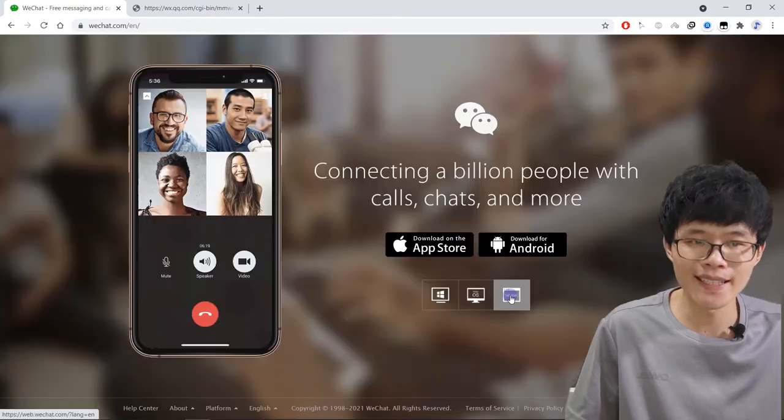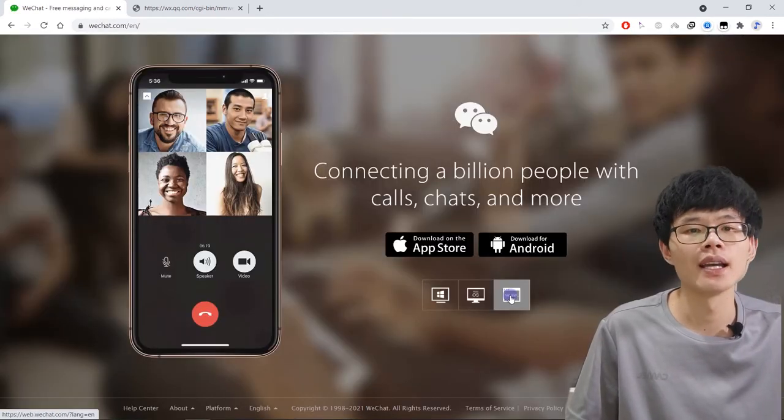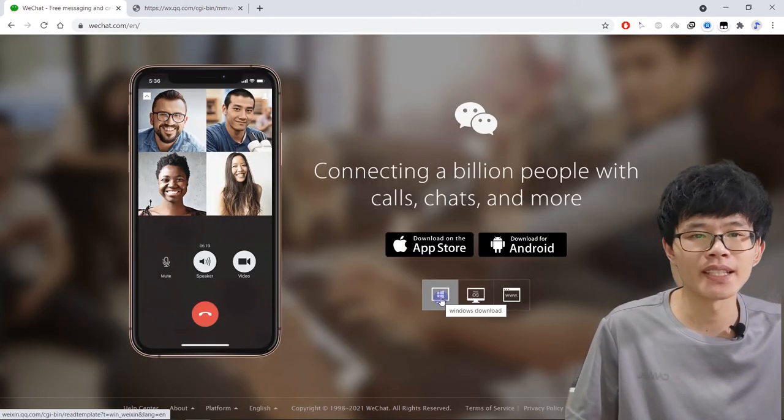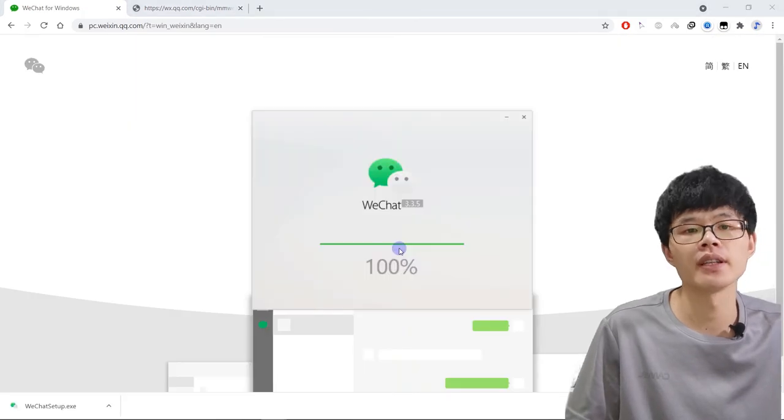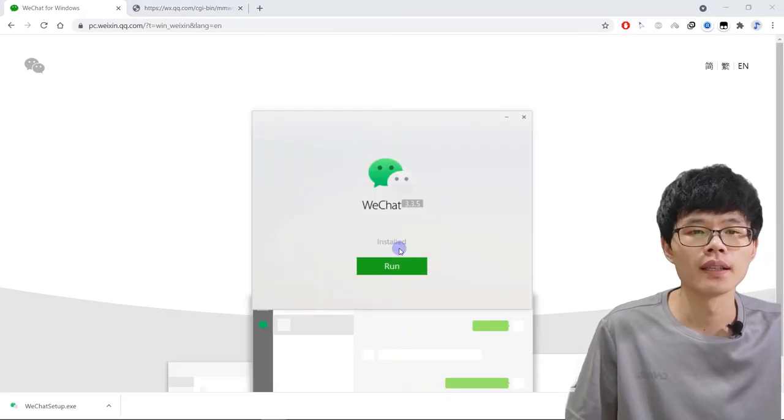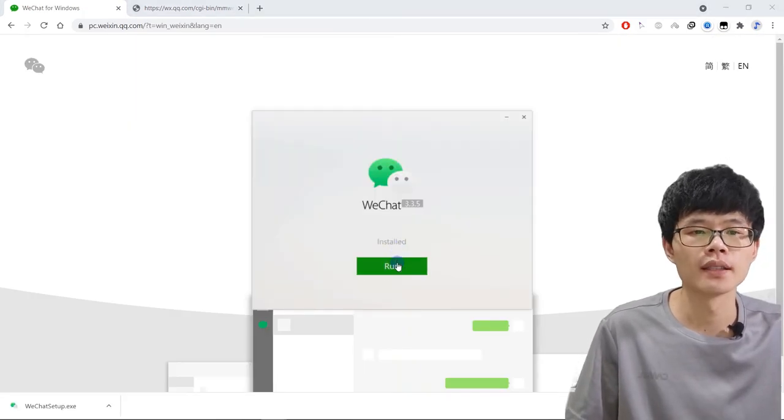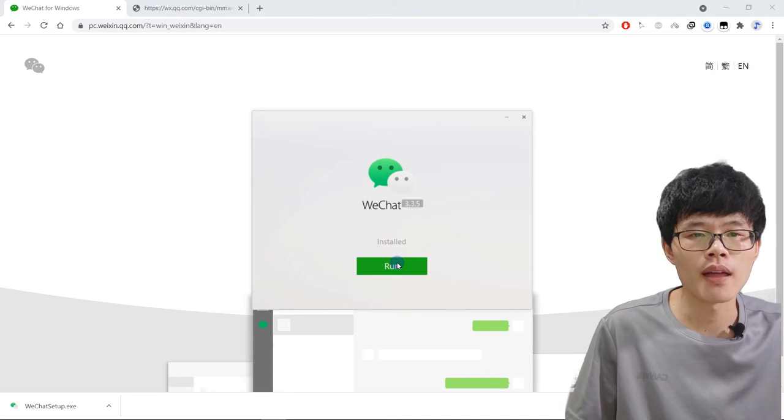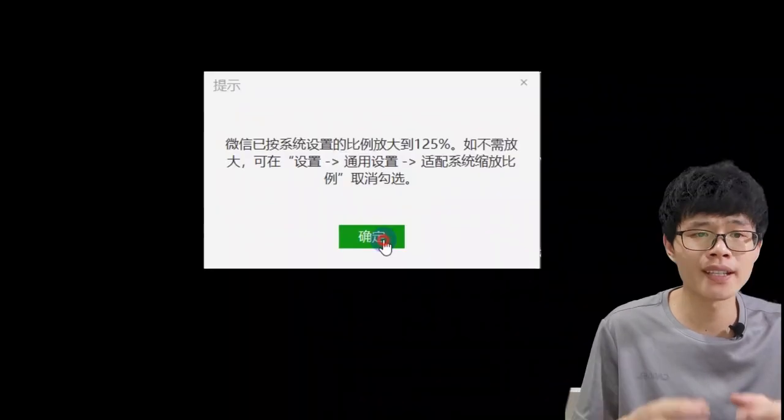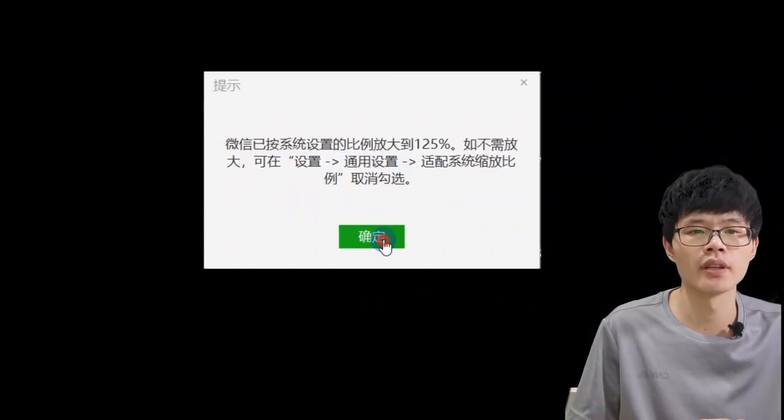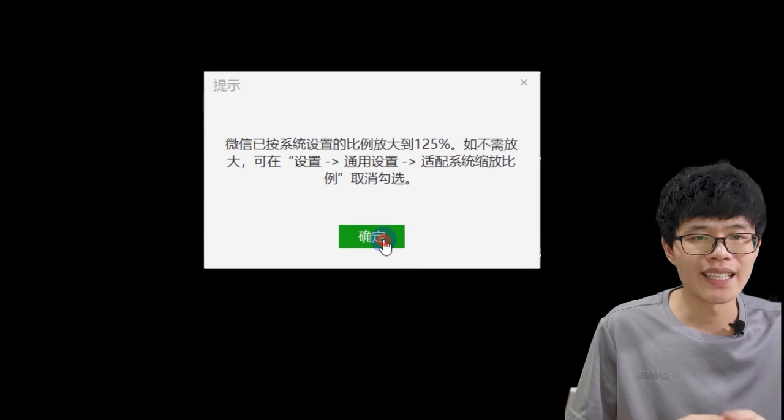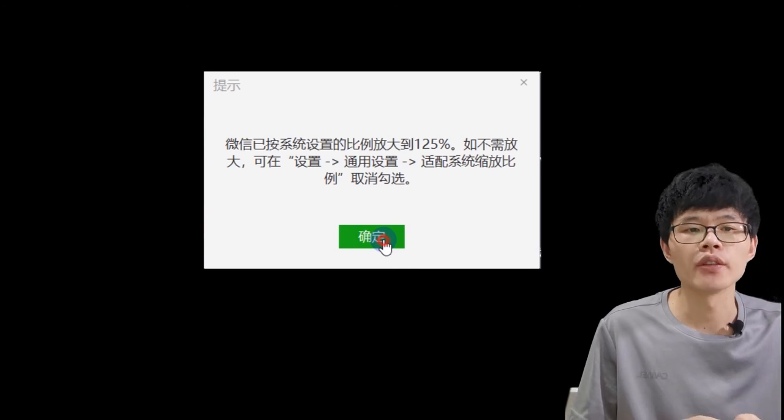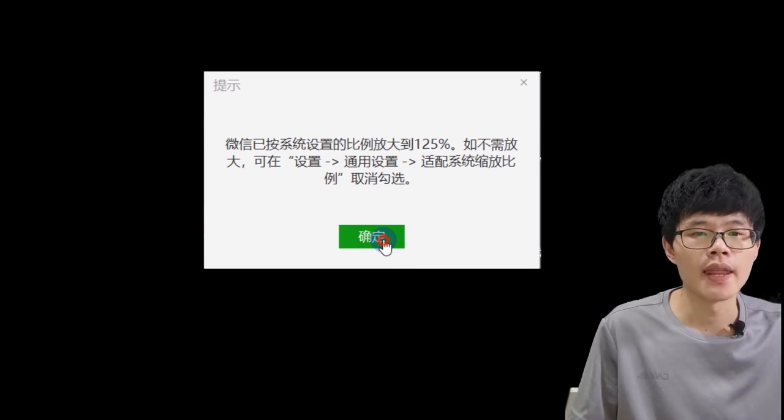Now click this button to download and install it. Okay, now run WeChat. It will pop up another window with some Chinese characters. You need to click to confirm that.